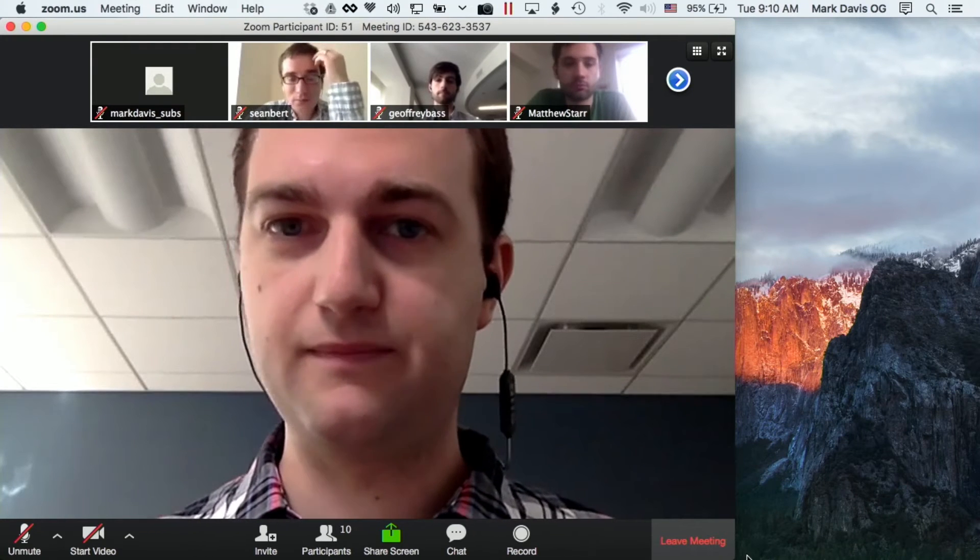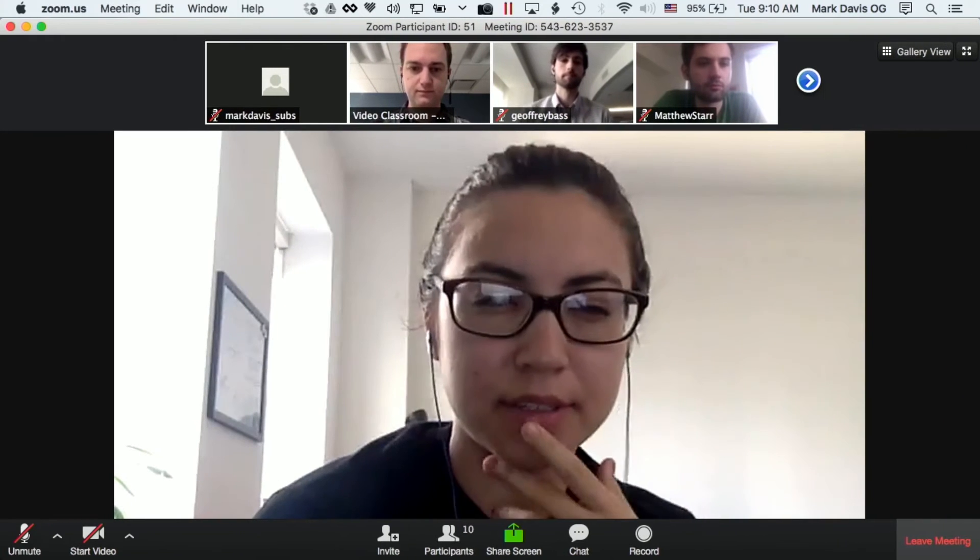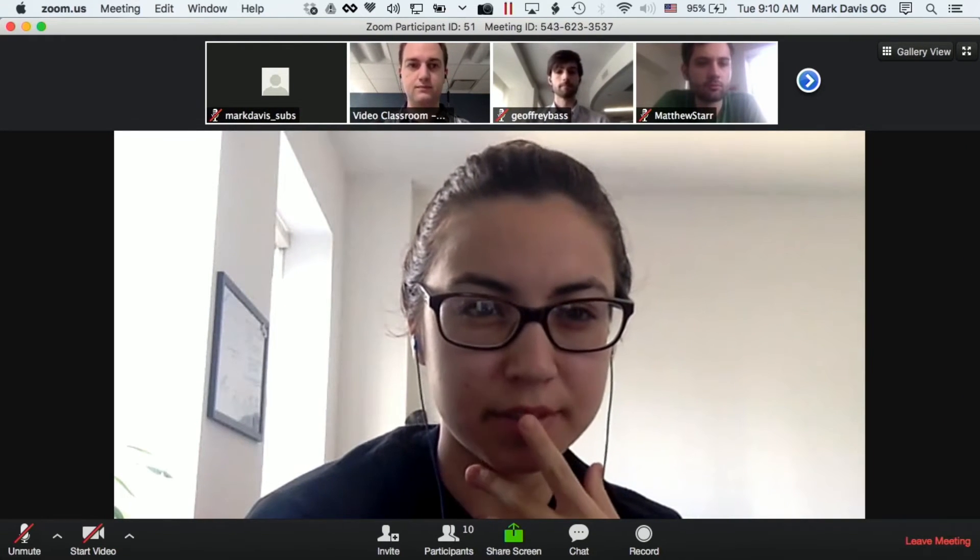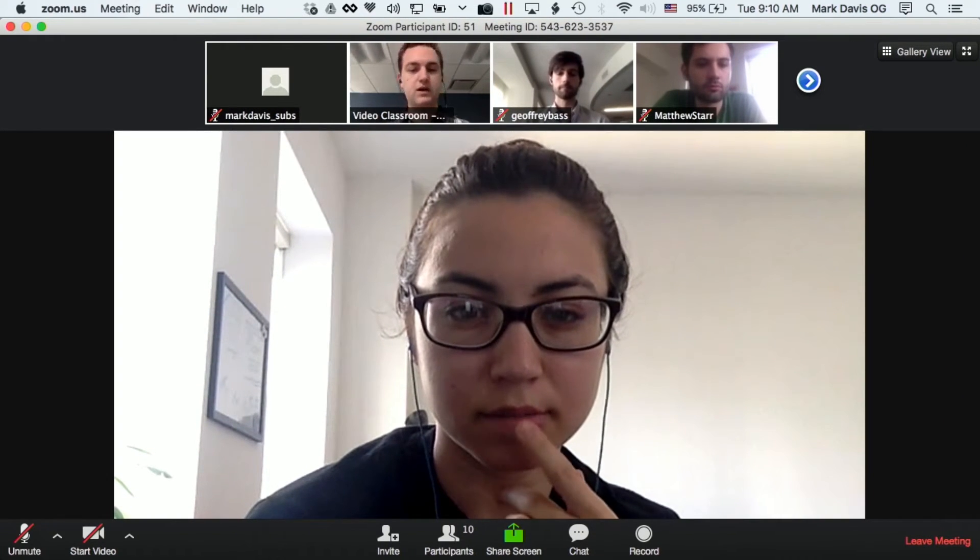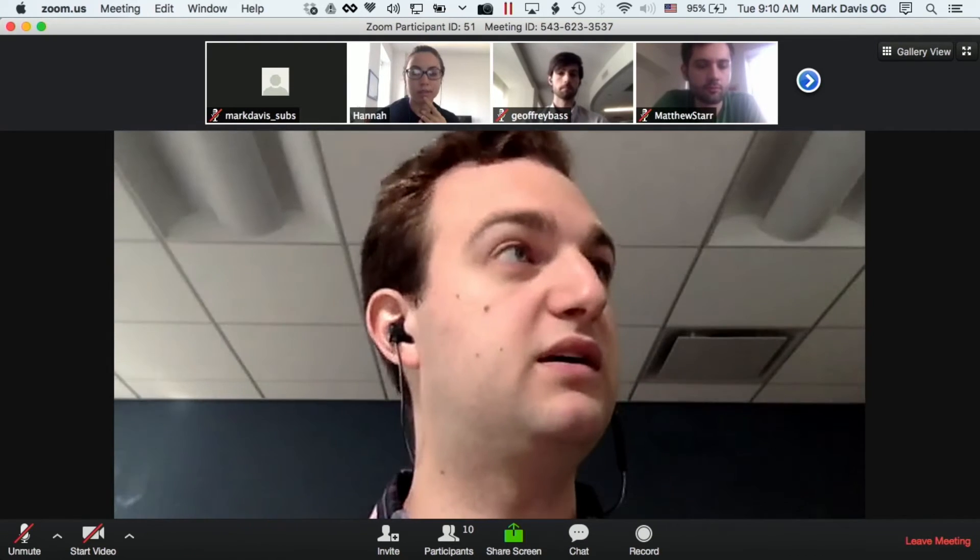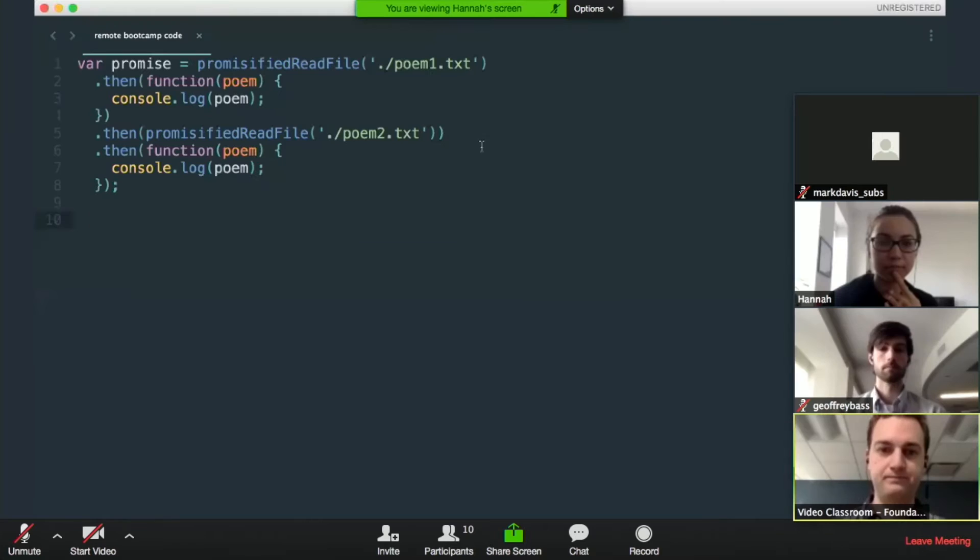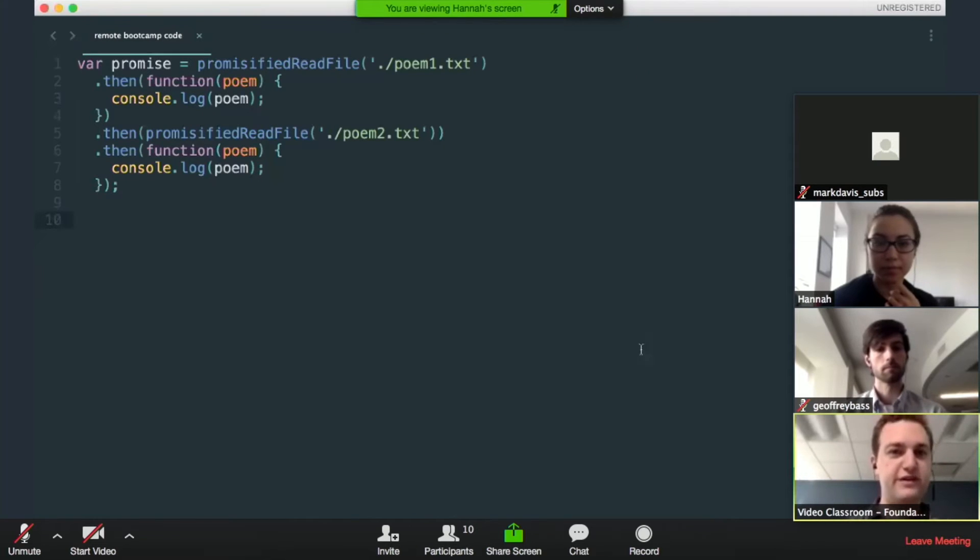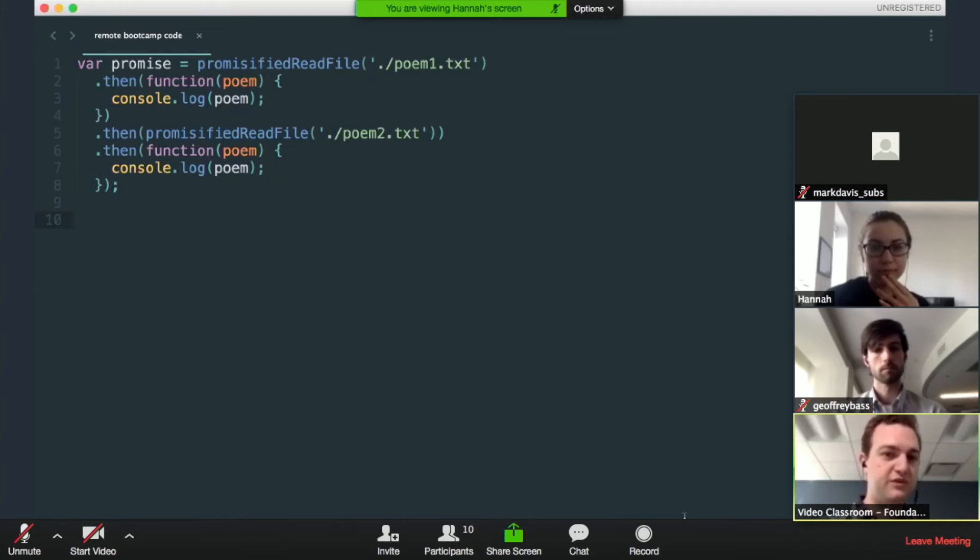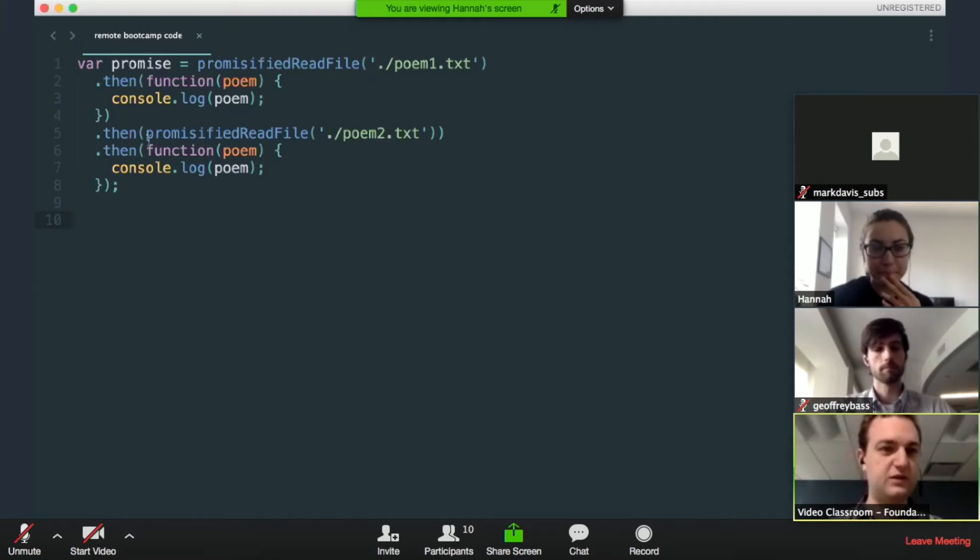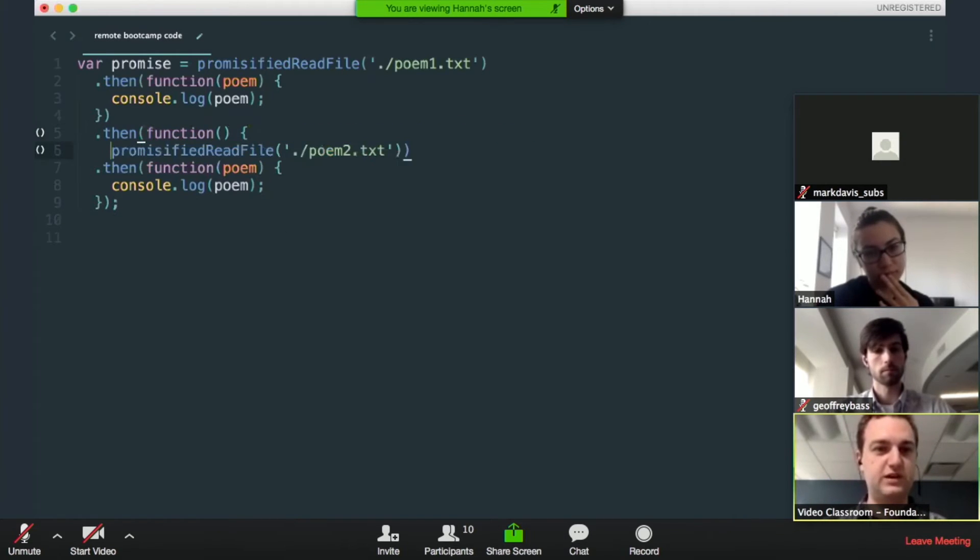I tried writing a function like this earlier today, but for some reason it's not working. Okay. Do you want to share your screen and we can take a look? Okay. So you're trying to read poem one, console log it, and then read poem two and console log that. So I see what the problem is. Let me just take control of your screen for a second.